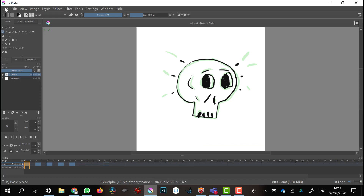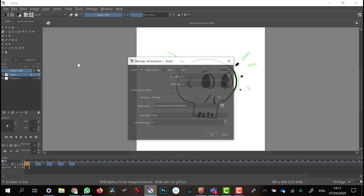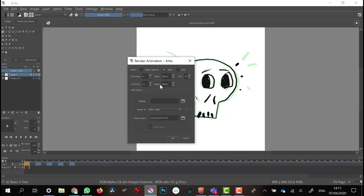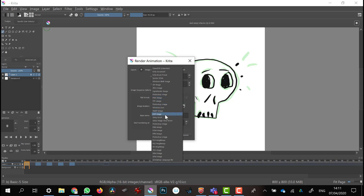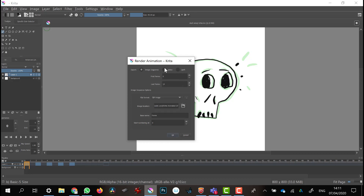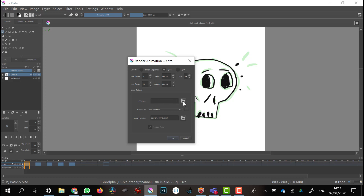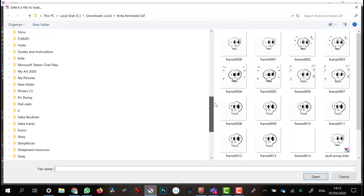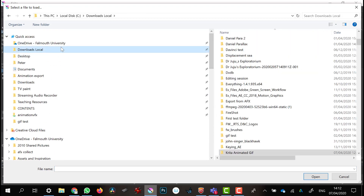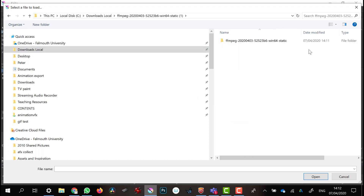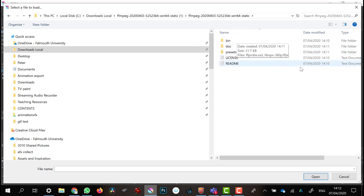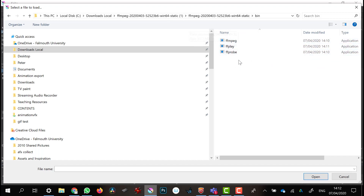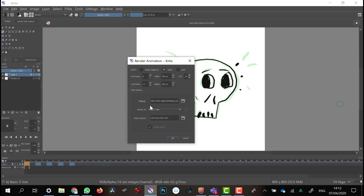Back in Krita, go to File and Render Animation. I can now choose the location of my FFmpeg by clicking Browse. Navigate into the FFmpeg folder, then into the bin folder, and in there select FFmpeg. And that's it — it's all good. You won't have to do that again as long as you don't move your FFmpeg folder.